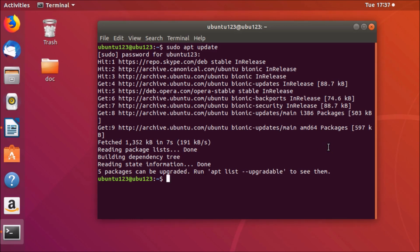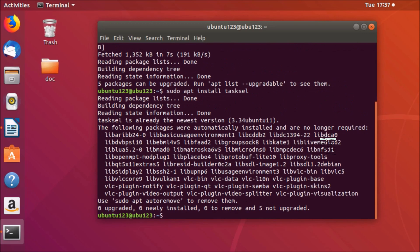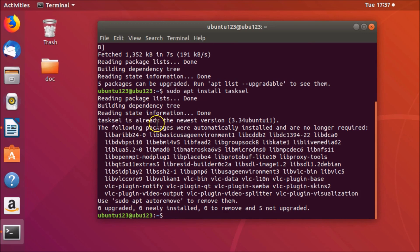To install tasksel, type: sudo apt install tasksel, and then hit Enter on the keyboard. You can see that I already have it installed, so you just need to install that.